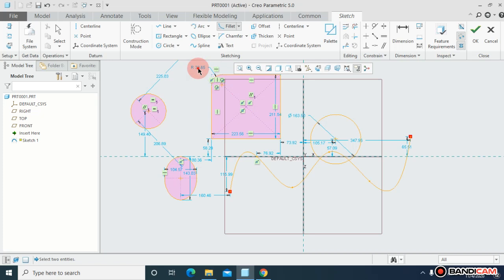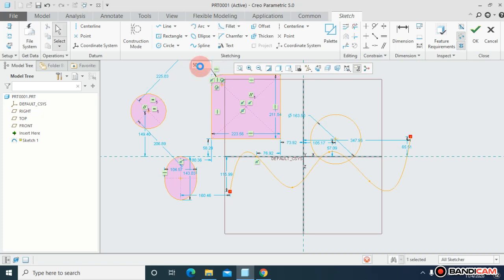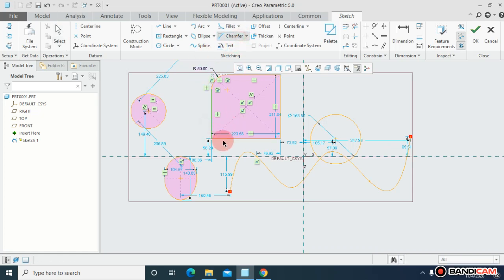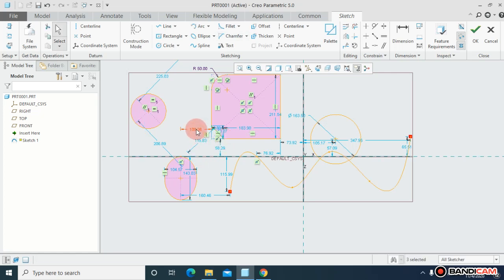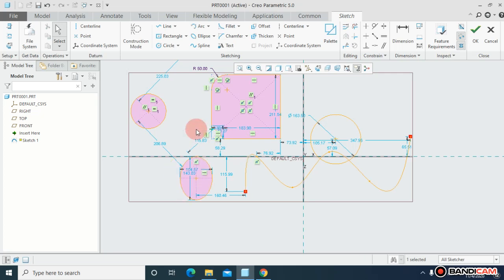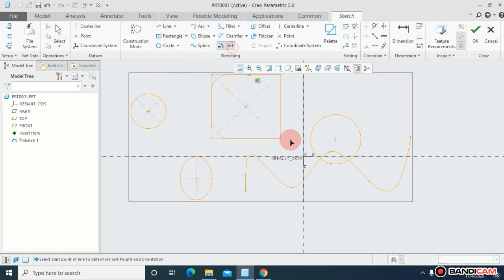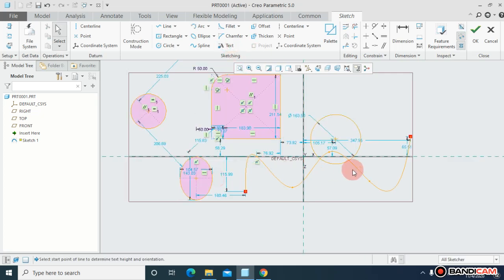You can assign corner radius, for example this time is 50. Or you can edit chamfer - you already know what chamfer is - and you can assign the distance of the chamfer as well, like 50.